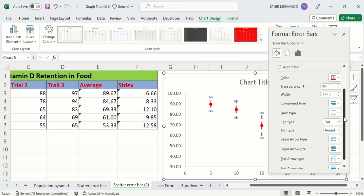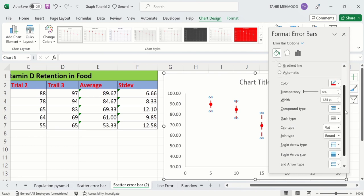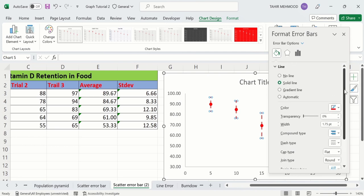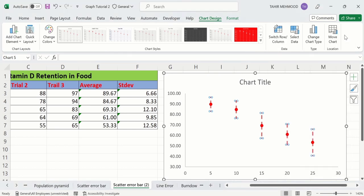By doing so, you can easily insert a custom error bar of standard deviation in Microsoft Excel scatter plot. That's the end of this video. Thanks for watching. Goodbye.